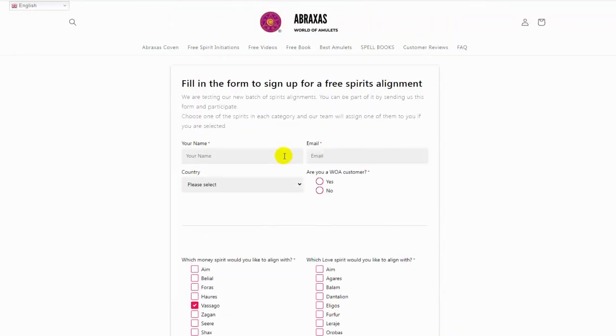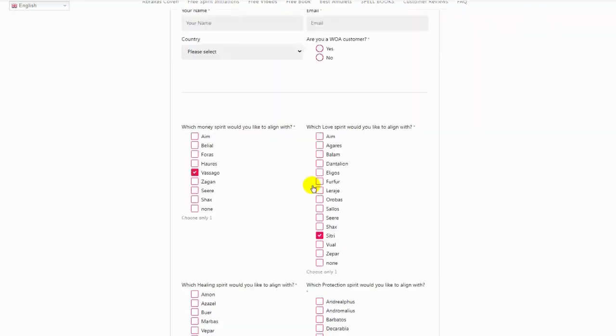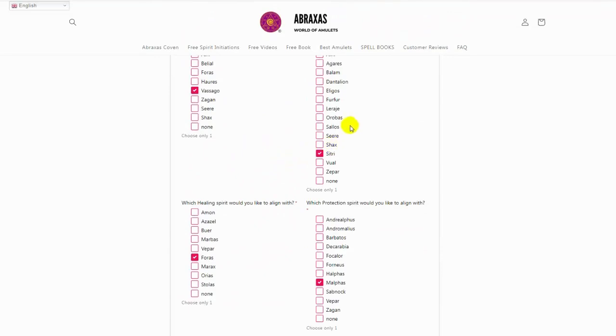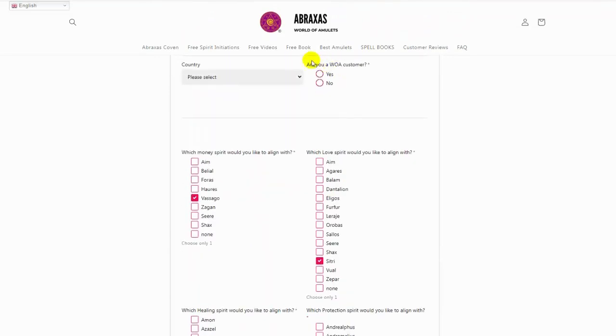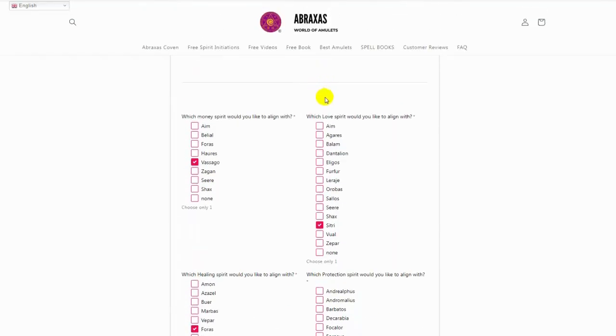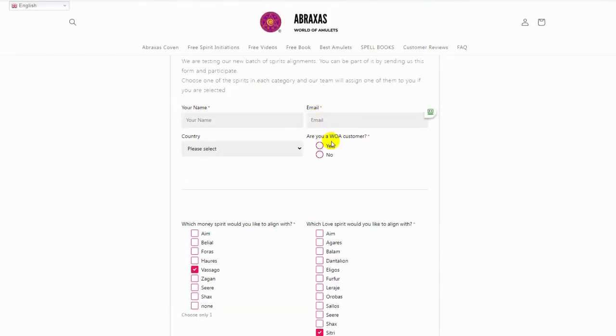Make sure to fill in your name, your email, your country, if you are a customer of World of Amulets or not. It doesn't have any influence on if we will select you or not. It doesn't matter if you are a customer or not. This is just for internal reference.